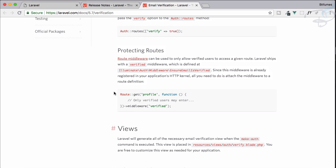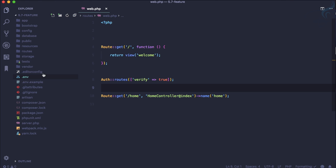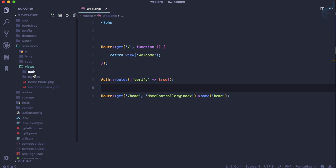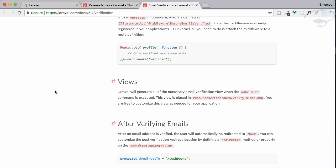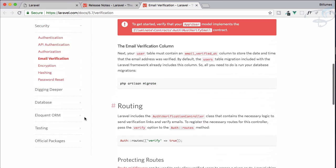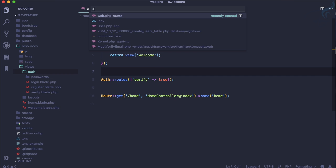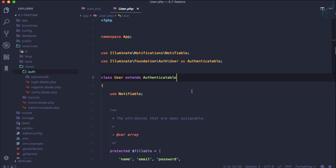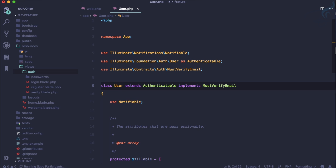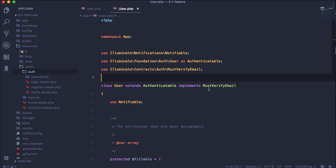Next we need to use the 'verified' middleware to protect any route before email verification is complete. We also have a new view at resources/views/auth/verified.blade.php. Most importantly, we need to implement a new interface on our User model. To do that, we add 'implements MustVerifyEmail' — that's the new interface name. Don't forget to include the correct import at the top so you have the real class path.